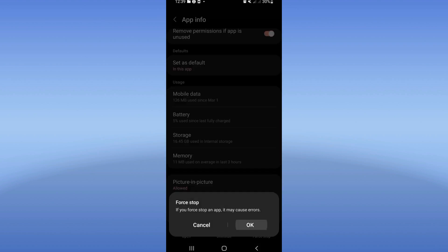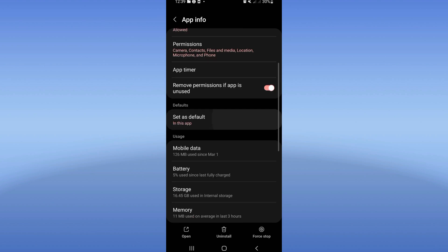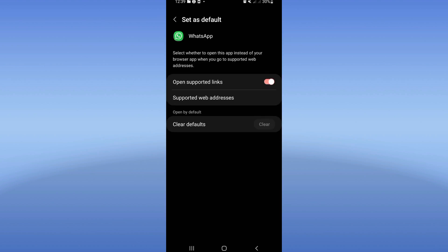Click OK. After doing that, go to Set as Default option. Make sure that Open Supported Links is enabled.